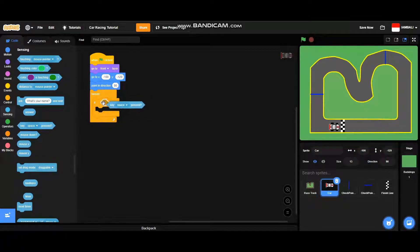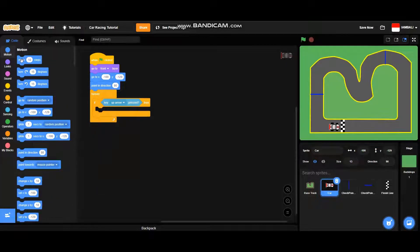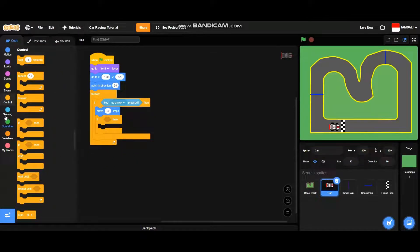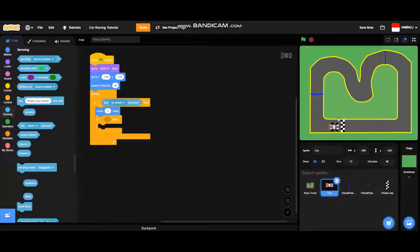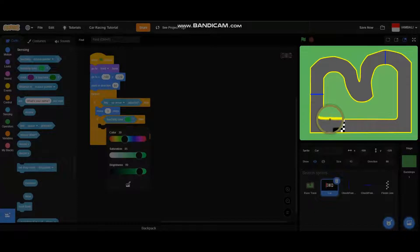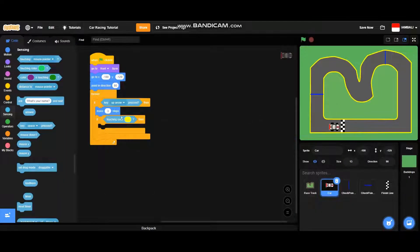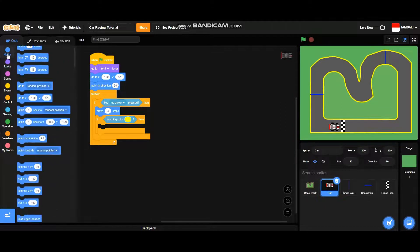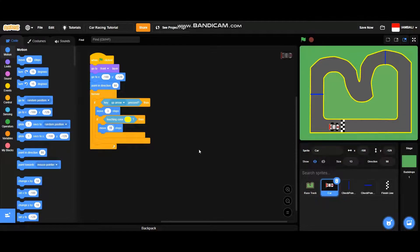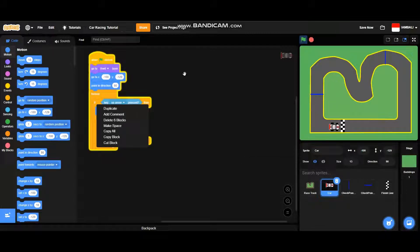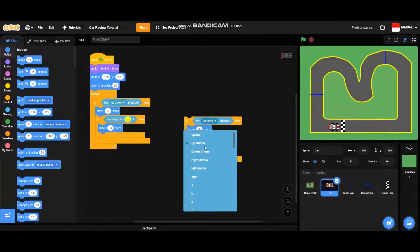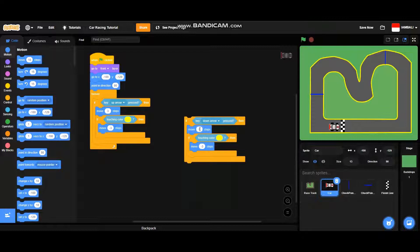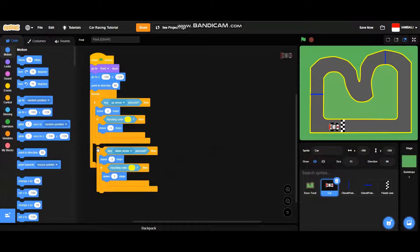If the up arrow key is pressed, then it will move forward — let's go with three steps. Then if it is touching the color yellow, which is the edge of the racetrack, add a 'touching color' block and pick the color yellow from the screen. If touching color yellow, then it will move negative three steps. Then duplicate this code: if the down arrow key is pressed to move back, it will move negative three steps, and if it's touching the edge of the racetrack, it will move three steps.